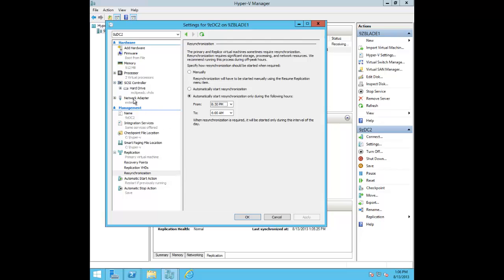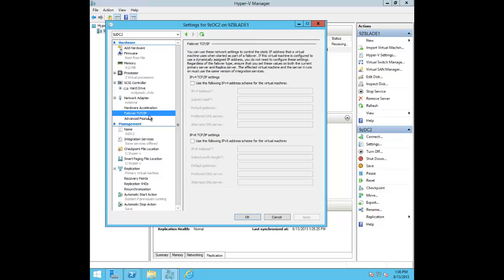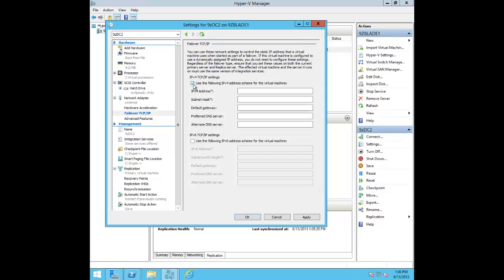There's one other setting under network adapter I may have forgotten to show before: Failover TCP/IP. If you need a different IP scheme at your DR site than at your primary production site — or on the network you'll attach to for testing — you can make all those changes right here and give the VM an alternate IP address that kicks in when it's failed over.